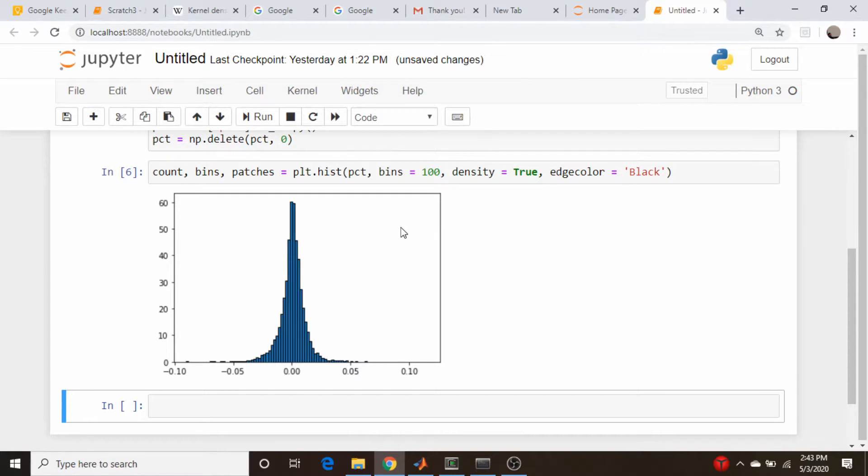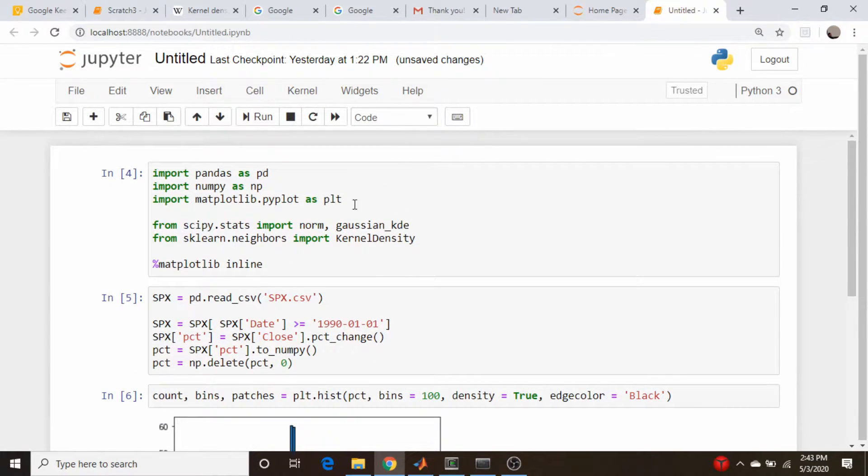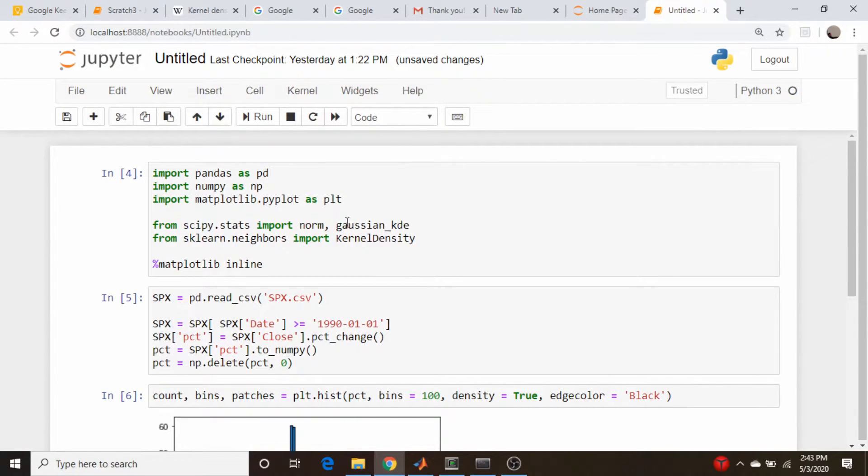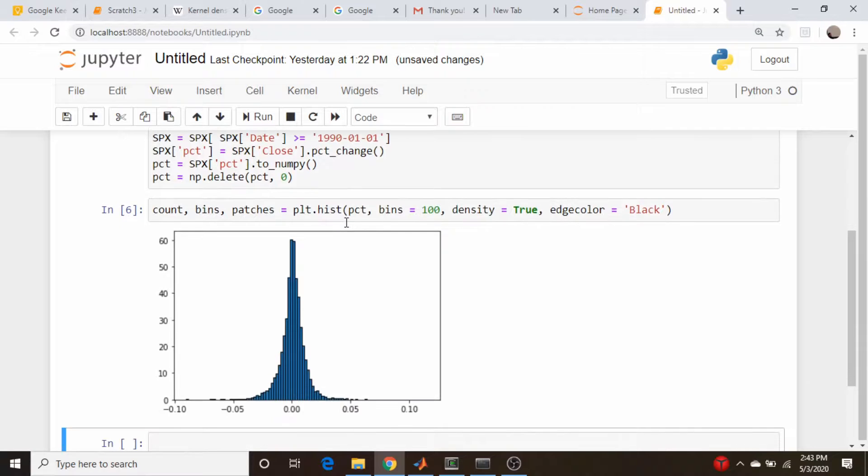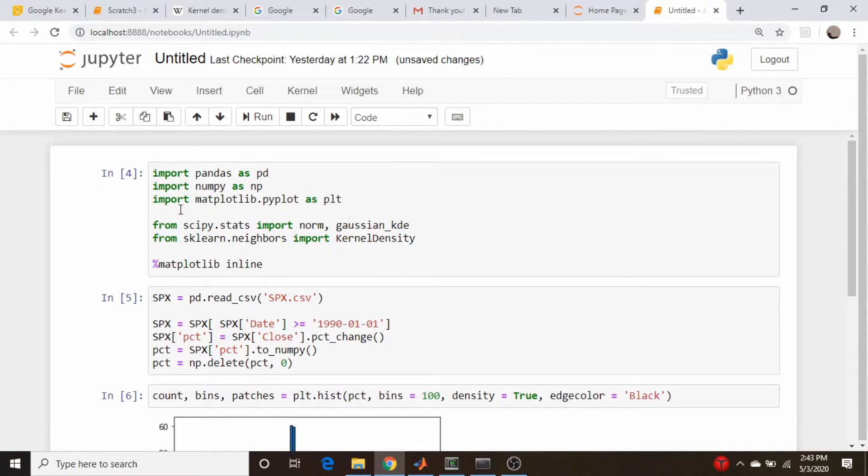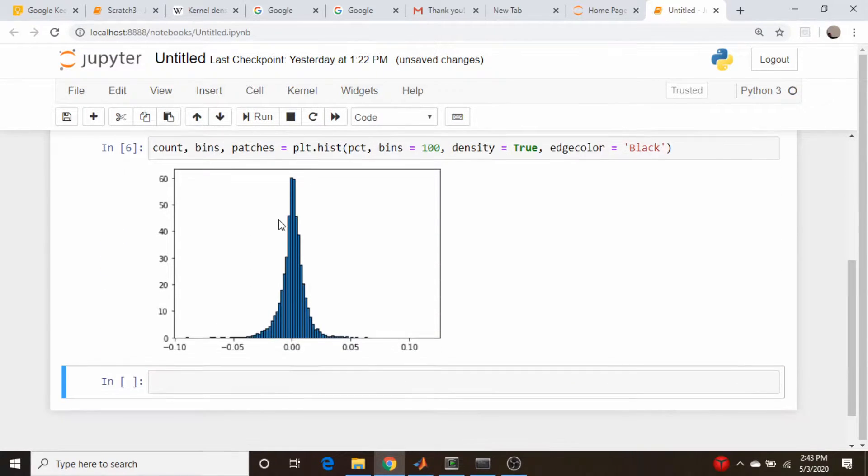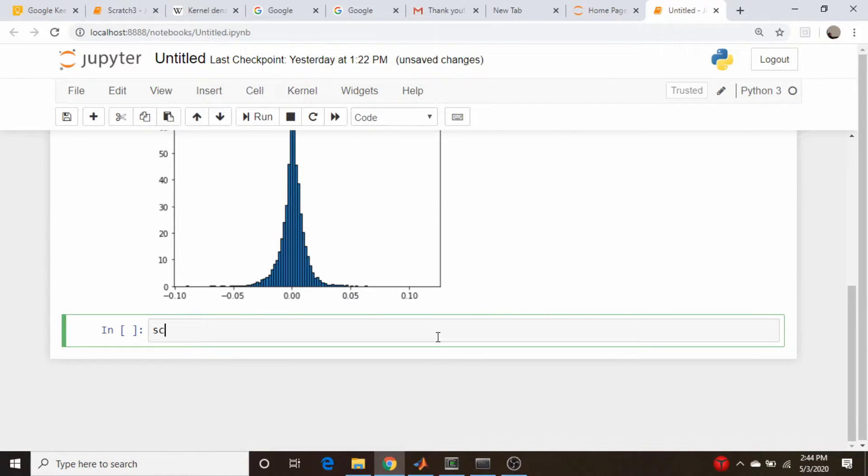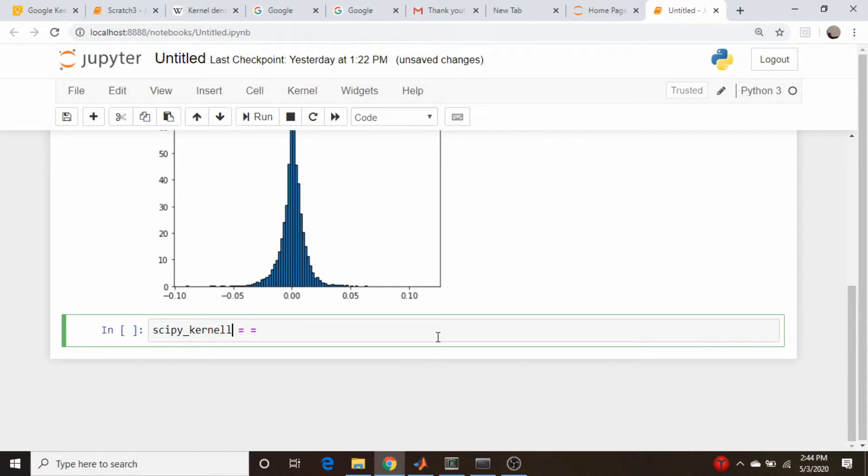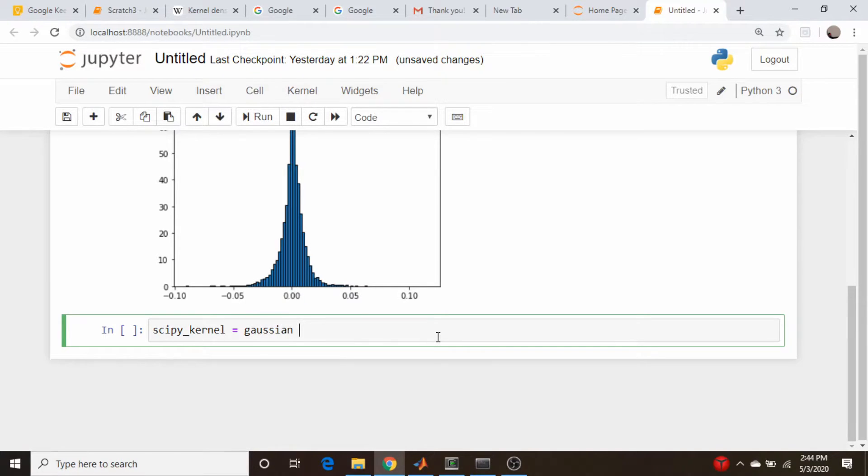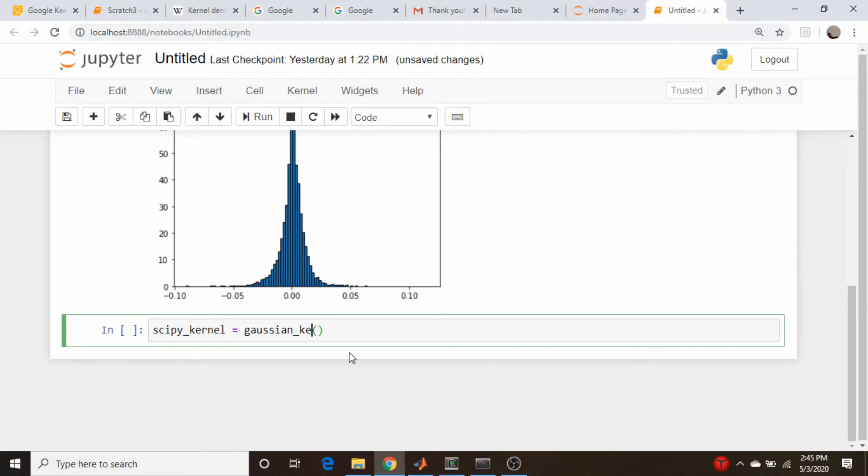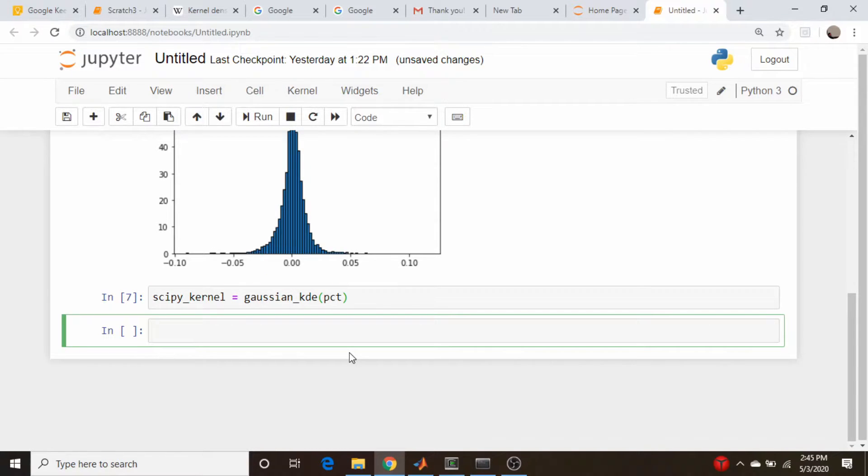So the calls to these are basically, they're just simple function calls. So right off the bat, let's just do it with the scipy function here. So I'm going to call this scipy kernel. And that's going to be equal to, let's spell that right, equal to what? It's equal to Gaussian kernel. Actually, it's Gaussian KDE, isn't it? Kernel density estimation. And we just have to pass in our data, which is PCT or percent change numpy vector. So let's run that, make sure it's good. Seems okay.